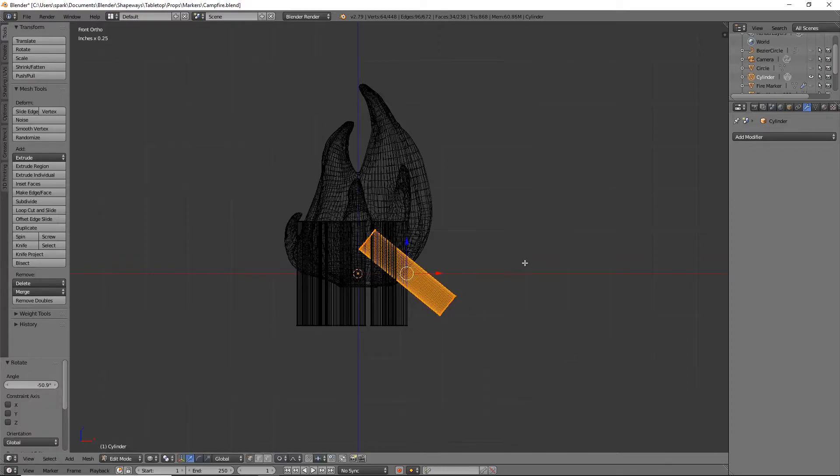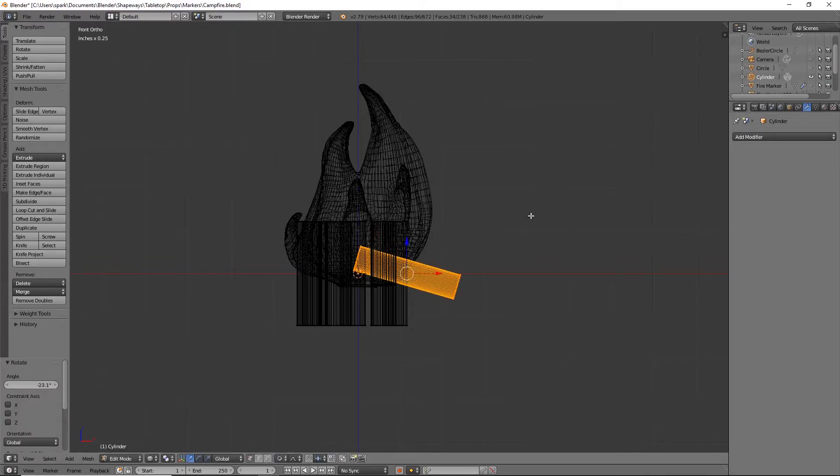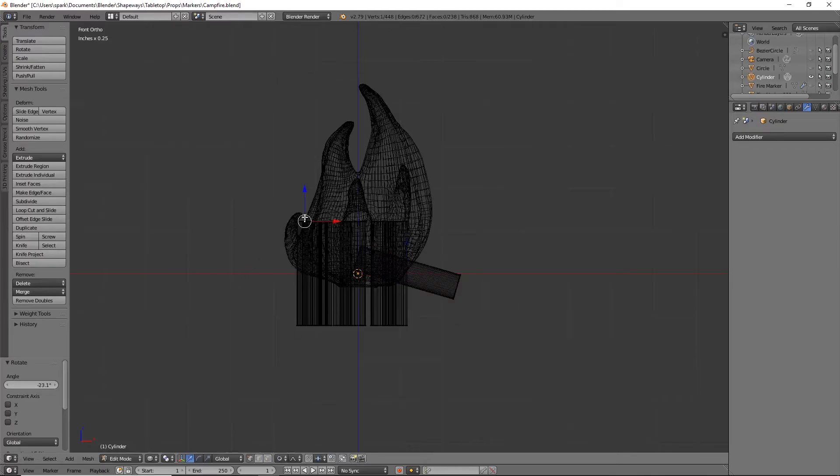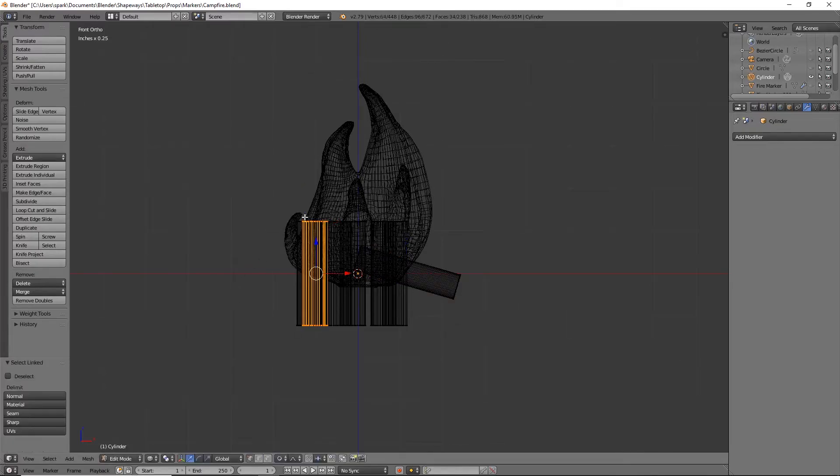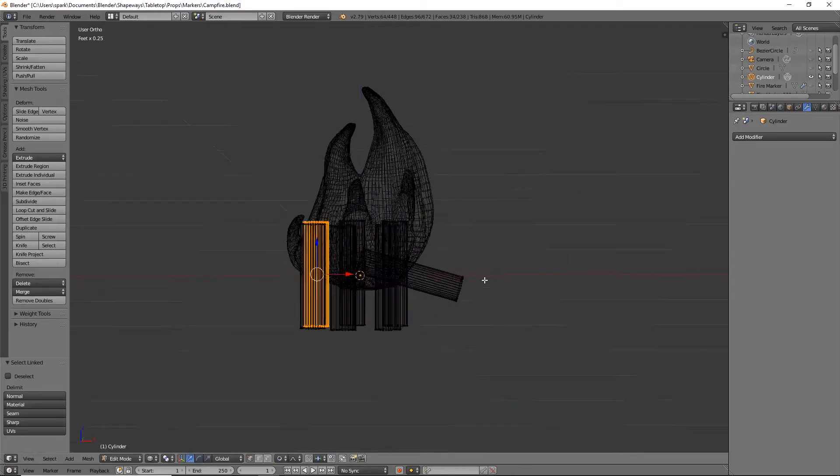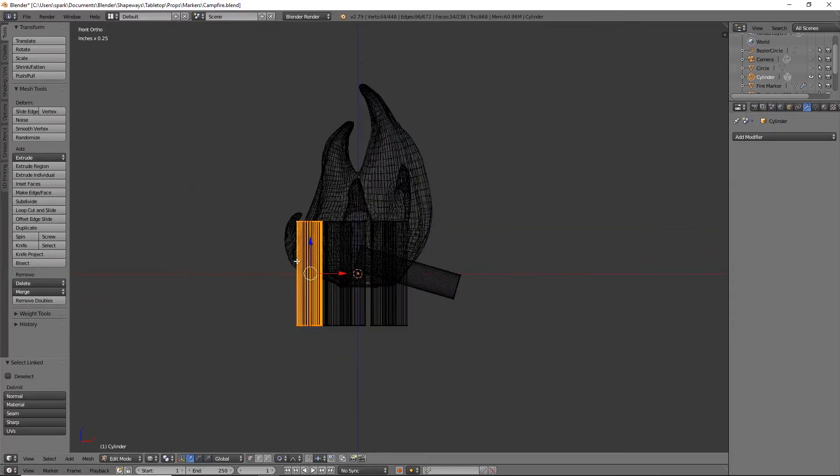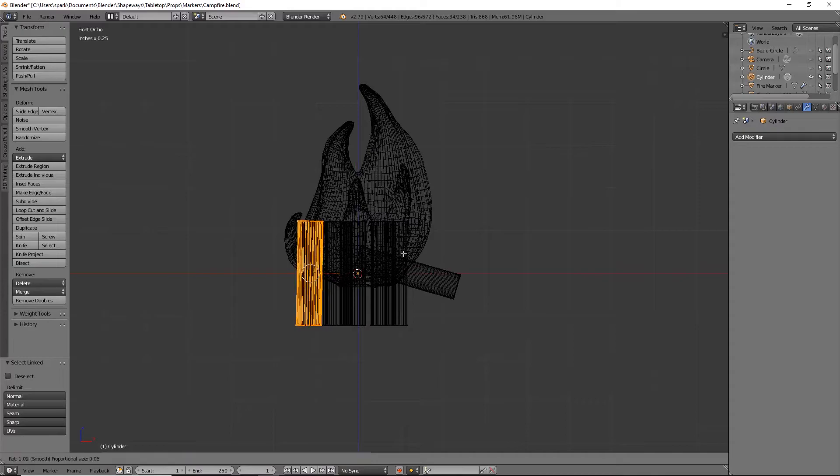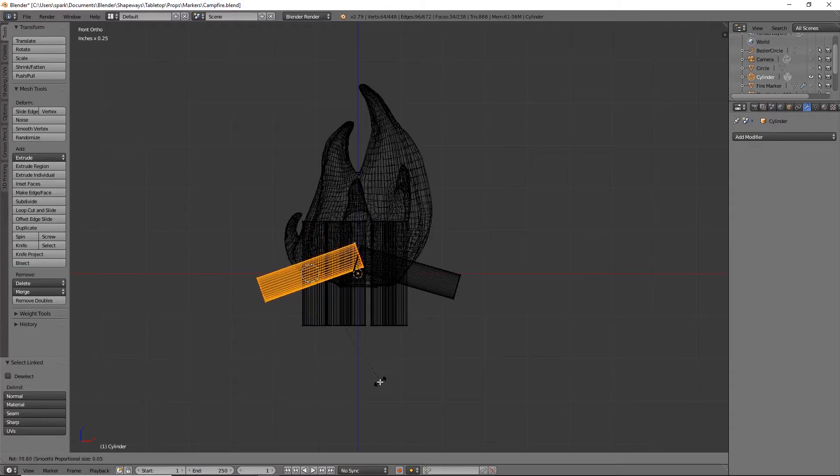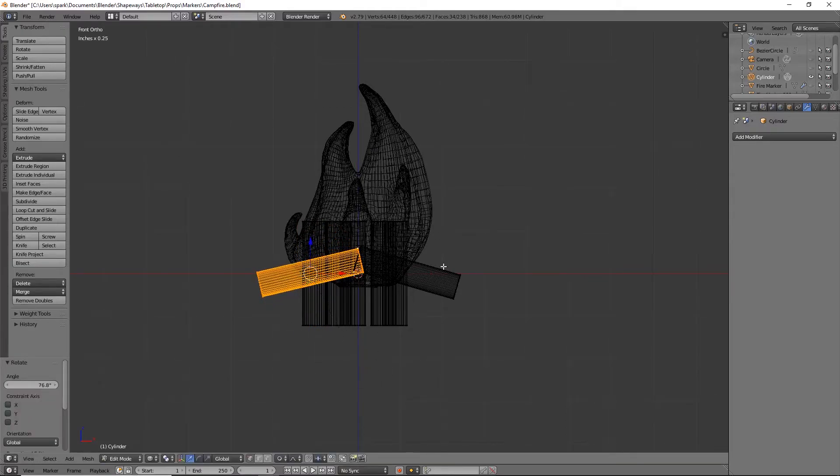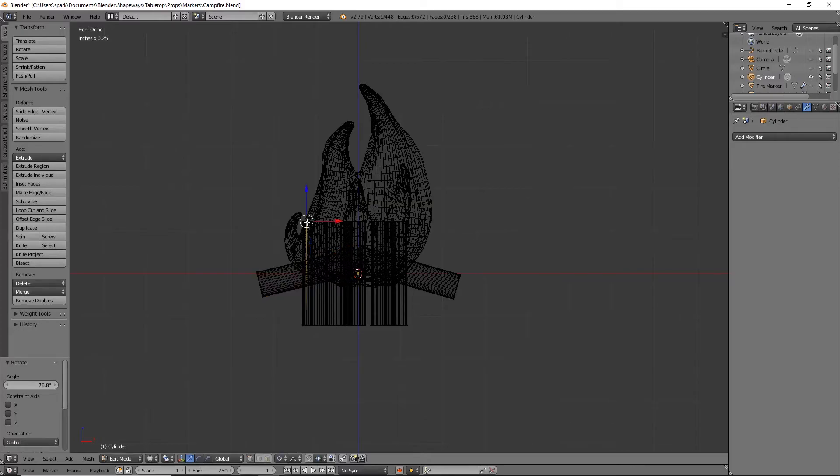I can do the same to this one. Hit L for linked, front view, rotate, make it match somewhat, and just go on down the line.